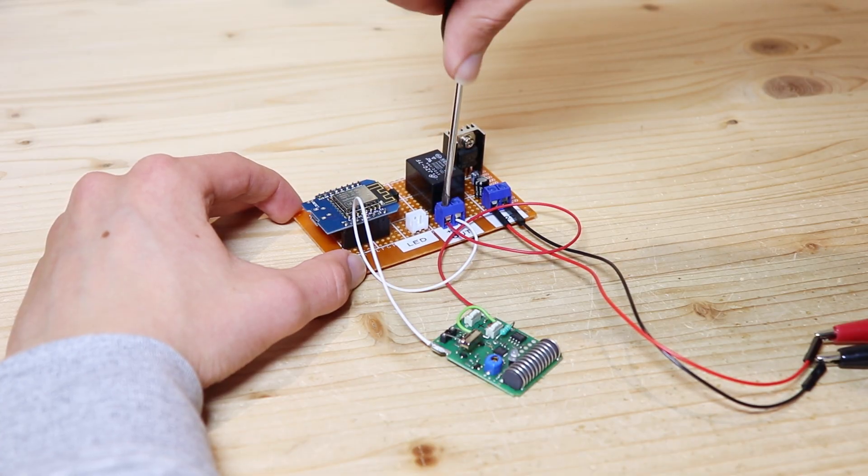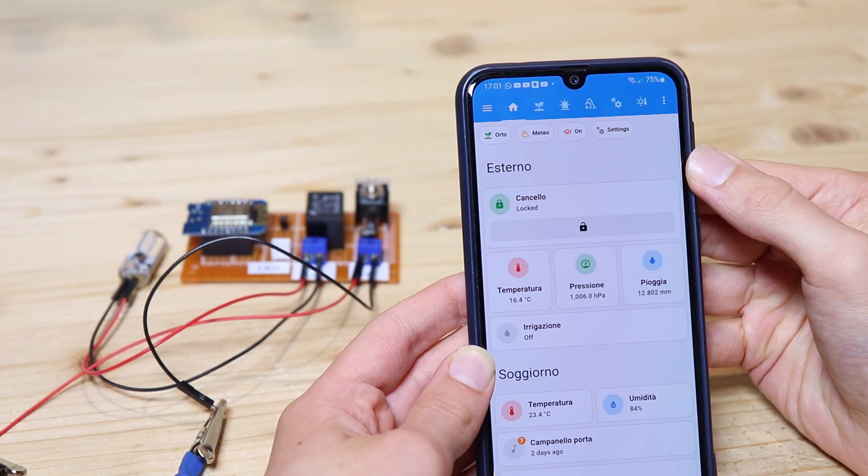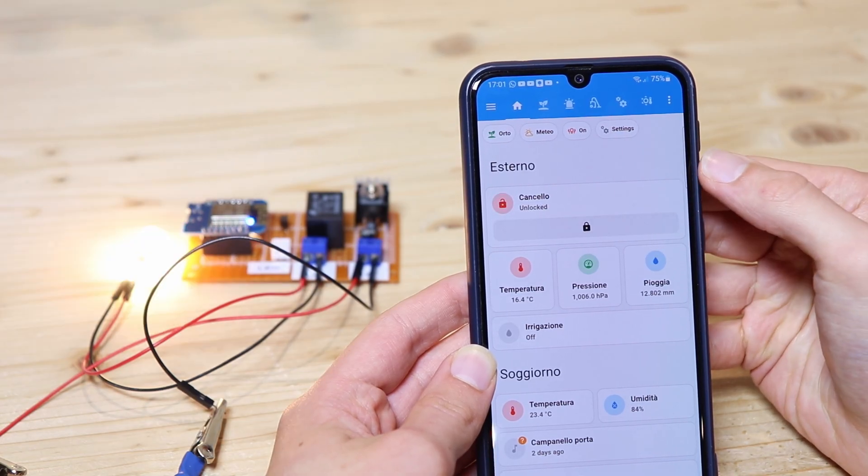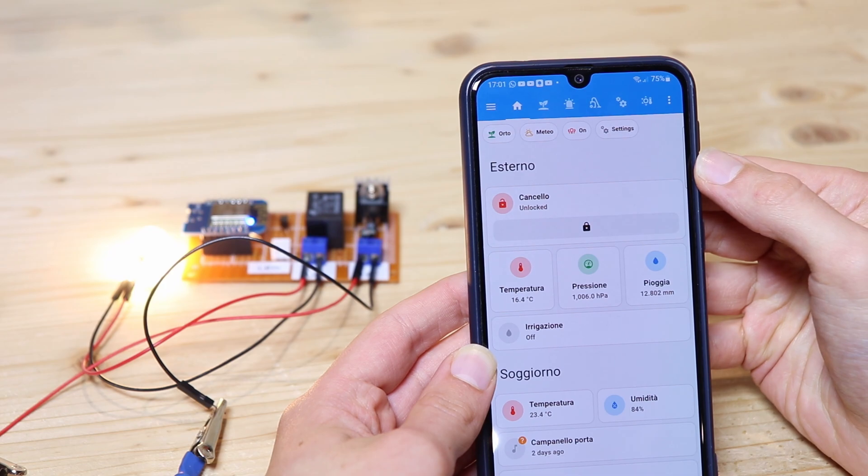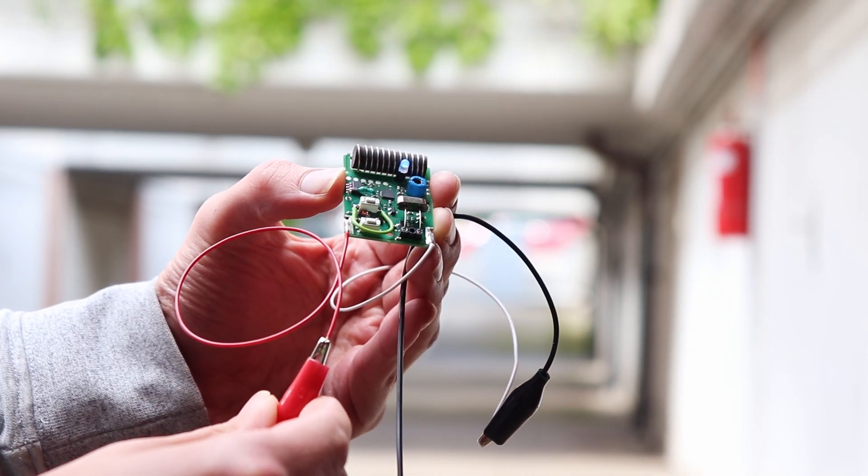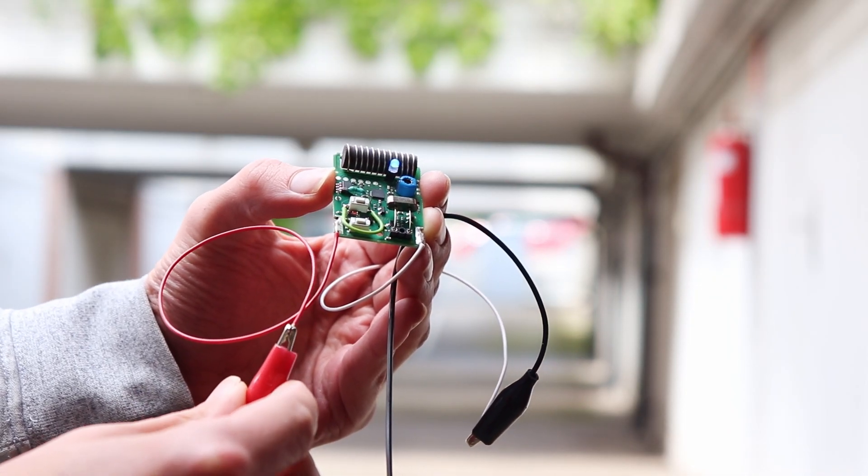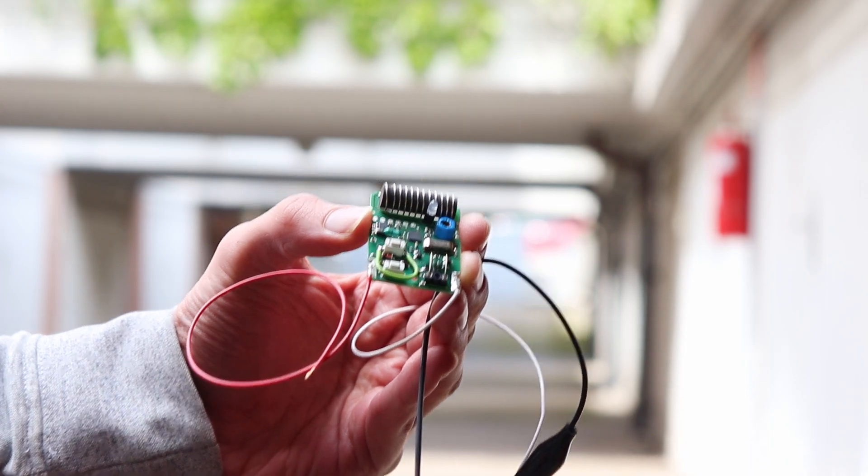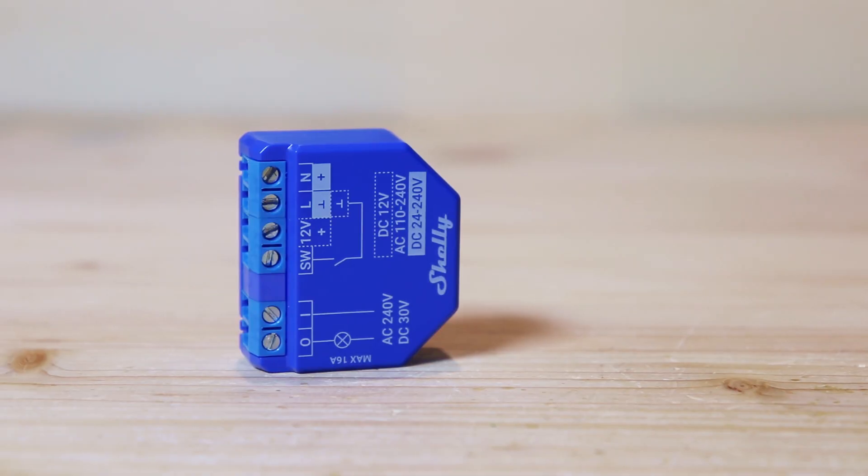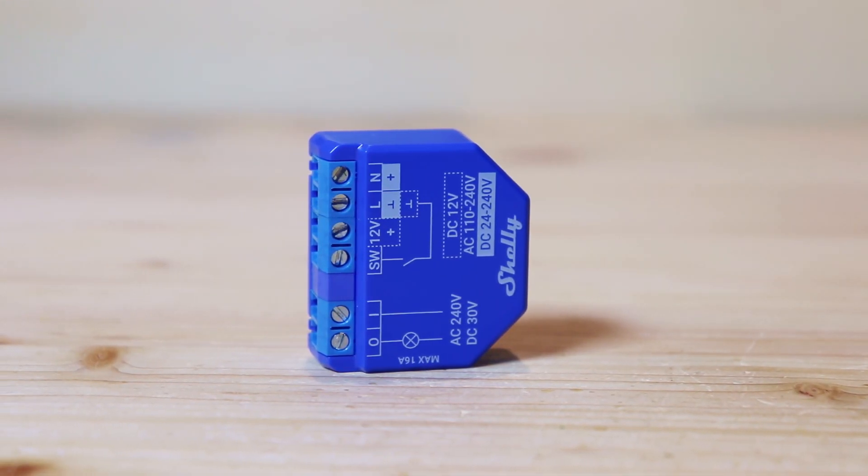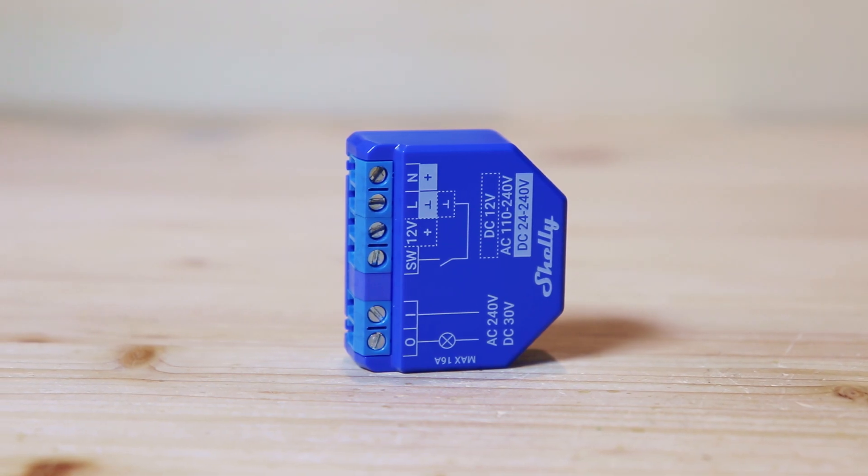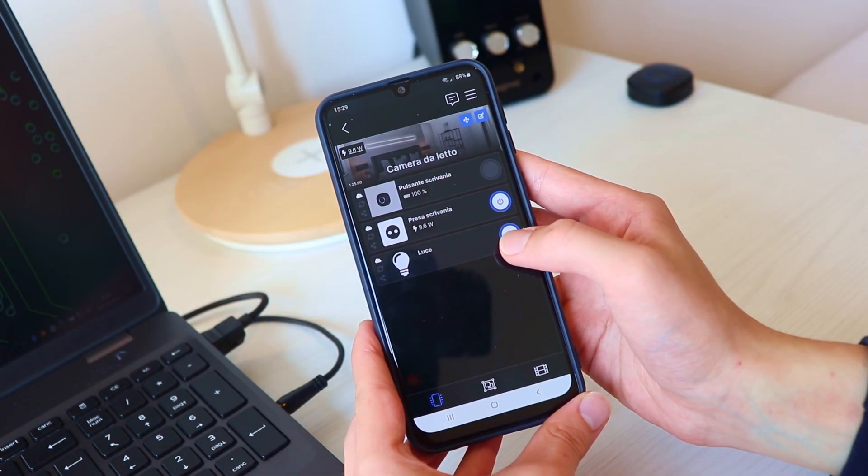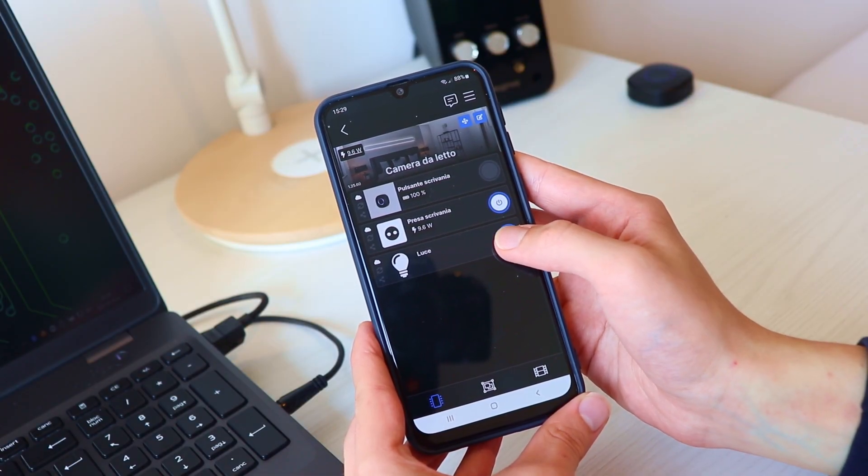Now I still need to connect the remote control to my smart home to control it with my phone. As we have seen, to open the gate we only need to give power to the remote control for a few seconds. So you could easily use a smart relay like a Shelly relay to control the remote control from the app.